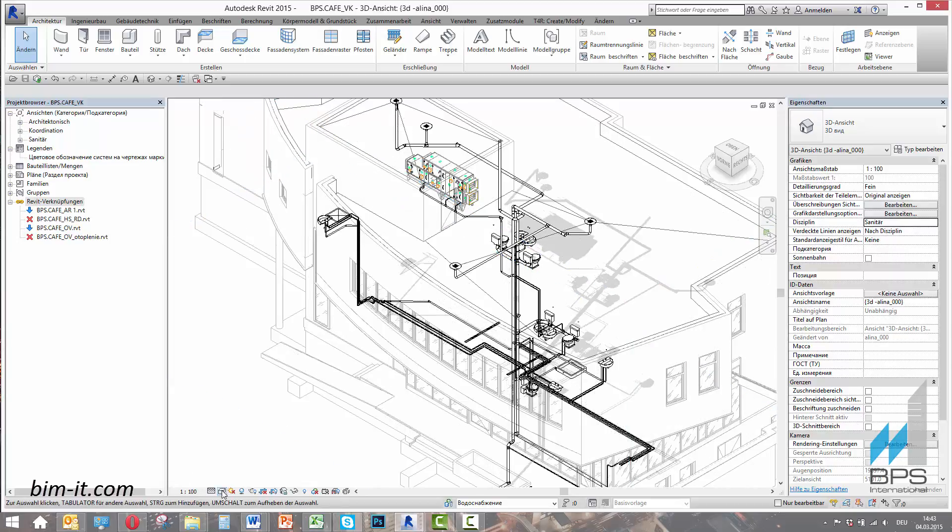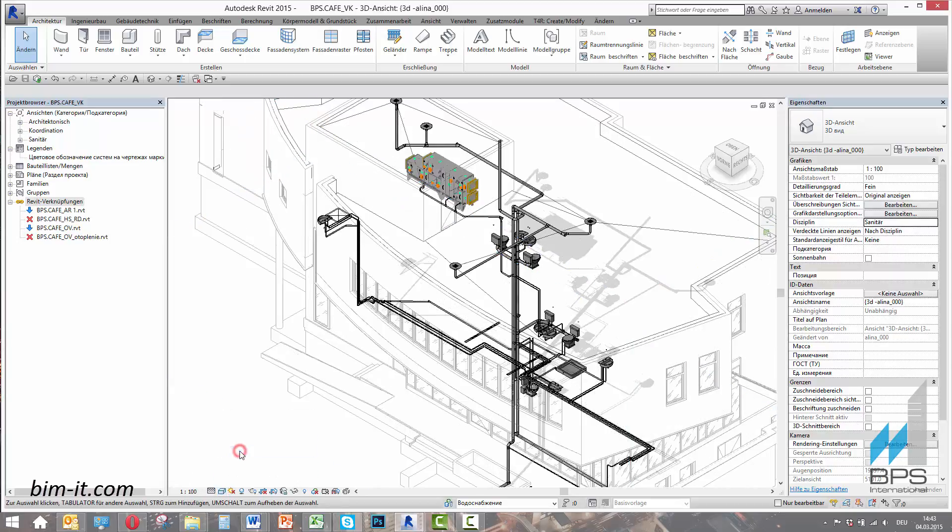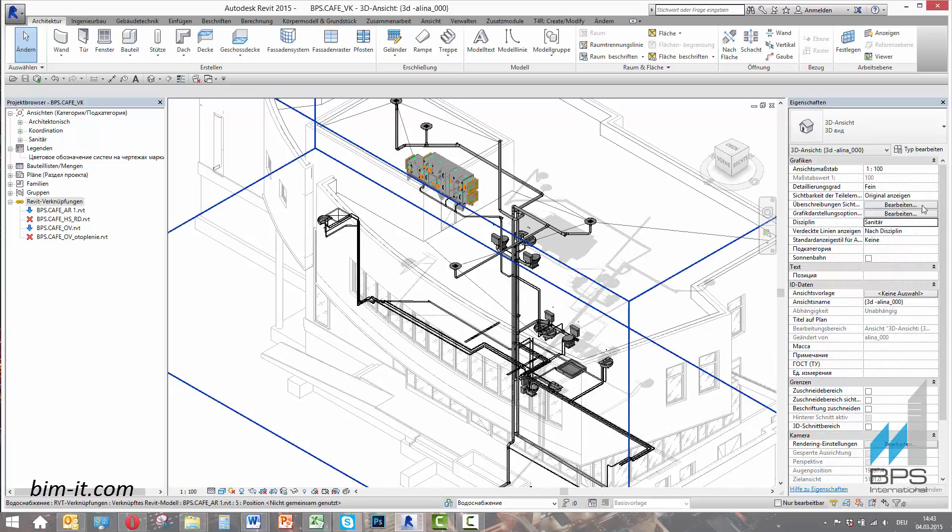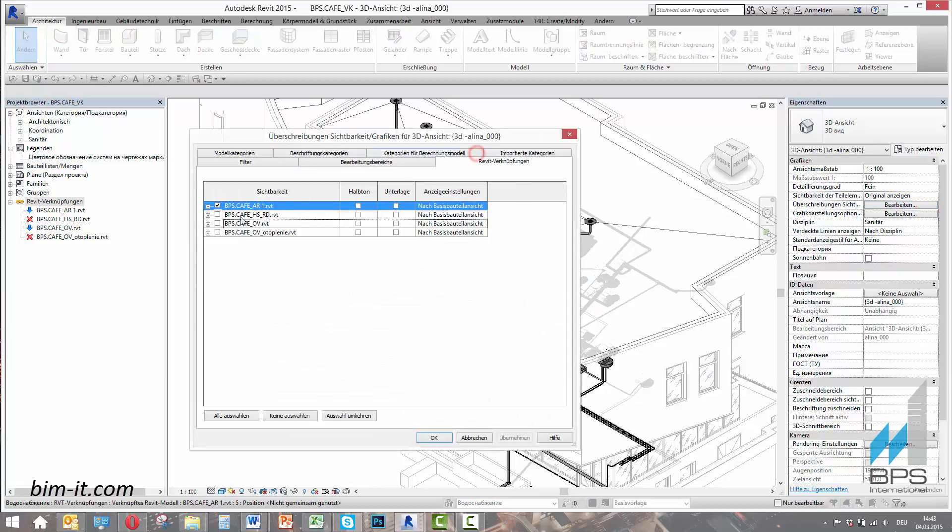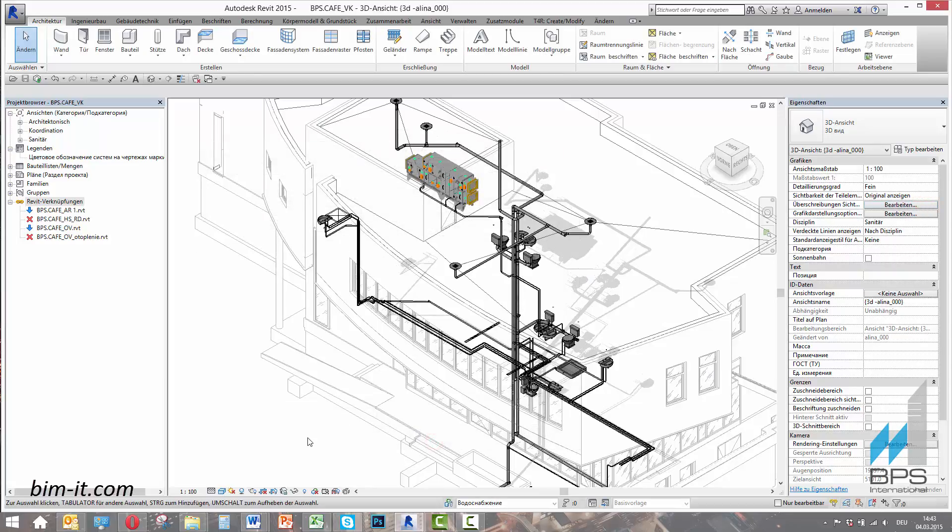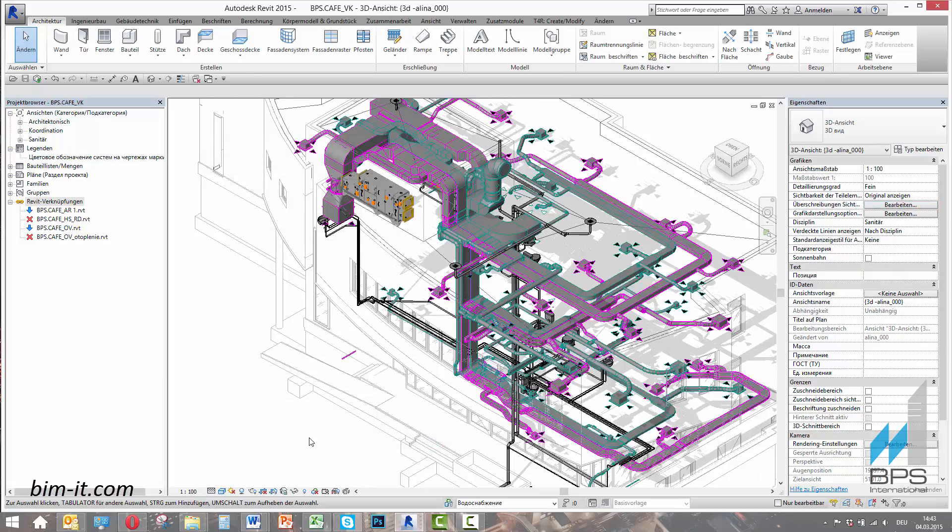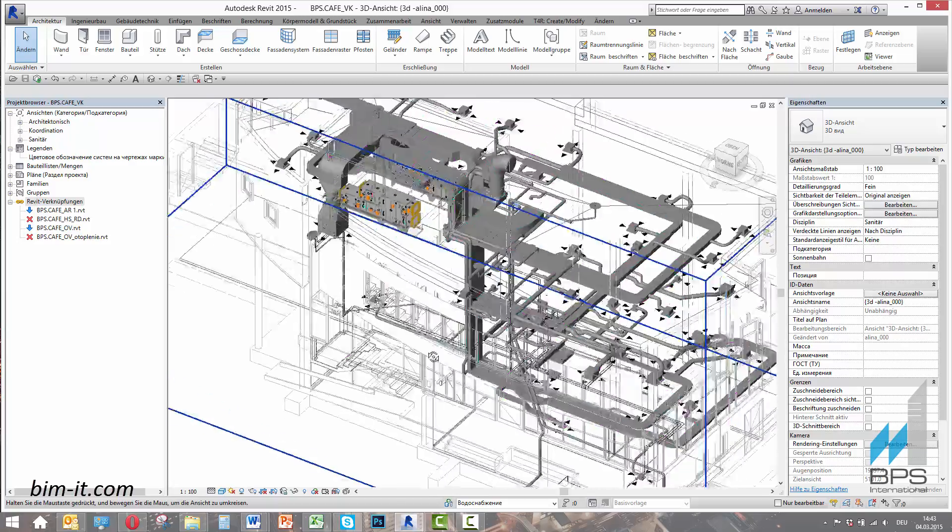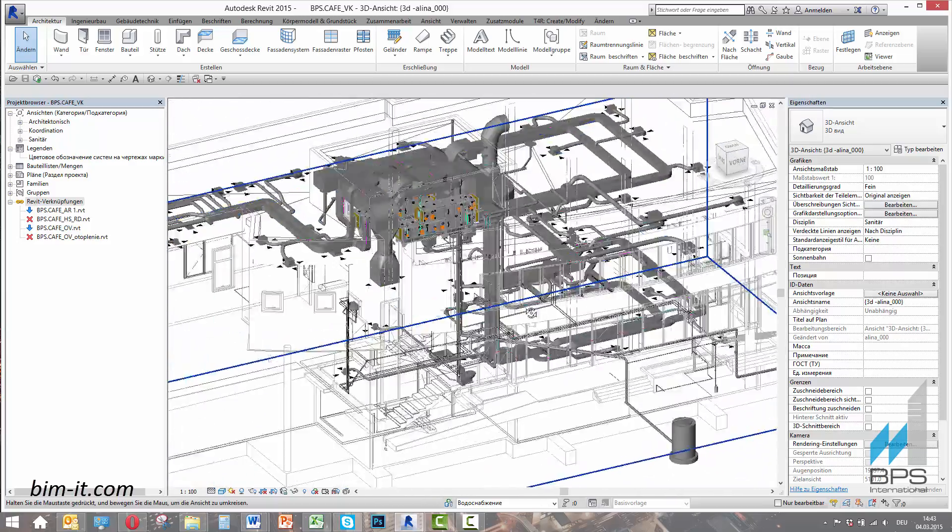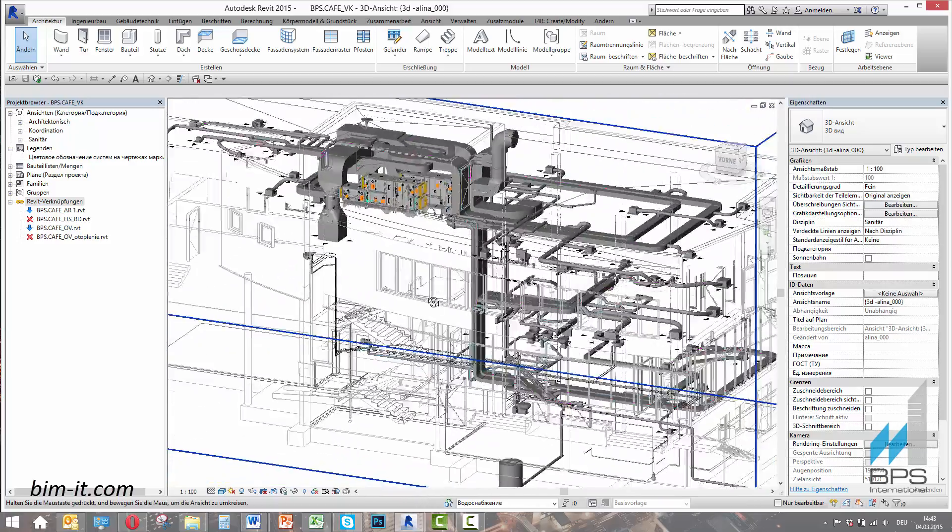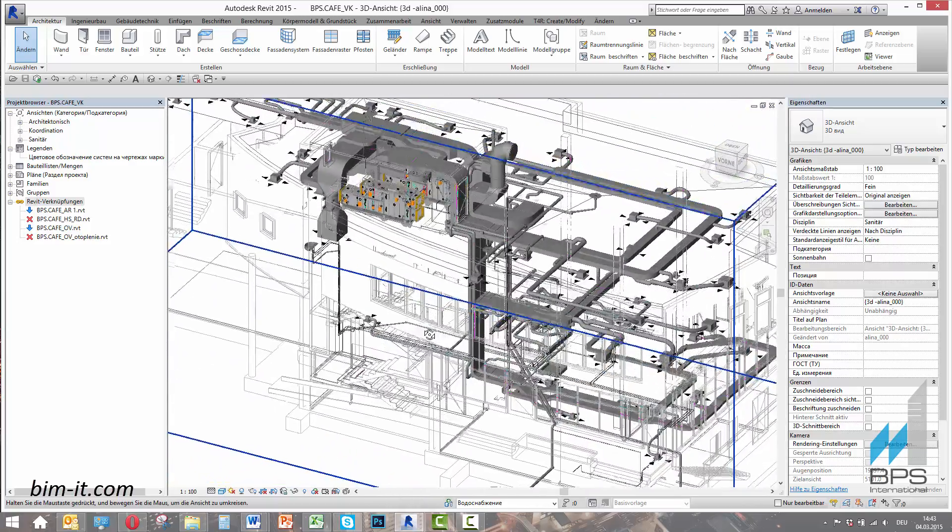To switch among architectural and MEP views, we just pick a template. We can link any other systems to this water supply model, for example a ventilation system. Placement is accurate and physically correct. This is the basic start of teamwork.